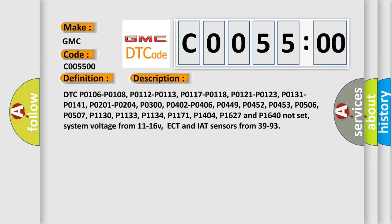This is a short description of this DTC code. DTC P0106, P0108, P0112, P0113, P0118, P0121, P0123, P0131, P0141, P0201, P0204, P0300, P0402, P0406, P0449, P0452, P0453, P0506, P0507, P1130, P1133, P1134, P1171, P1404, P1627 and P1640 not set. System voltage from 11 to 16 volts. ECT and IAT sensors from 39 to 93.